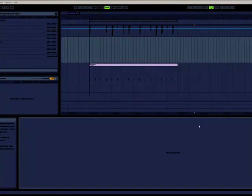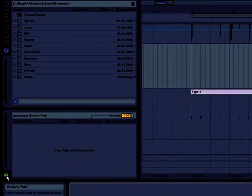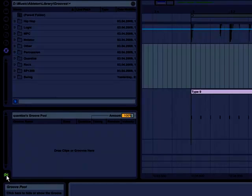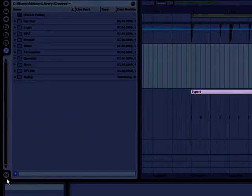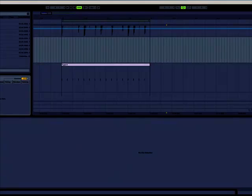So in order to access it, we need to go over to the groove pool, and it's going to be this icon here that brings it up and toggles it back down again. So once we have the groove pool, we can drop clips inside of that and adjust them.